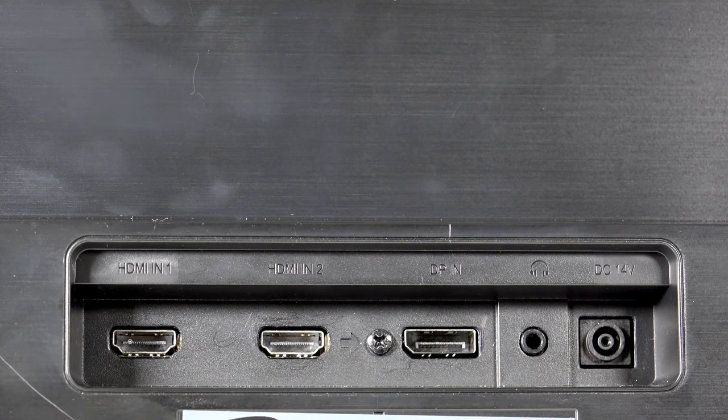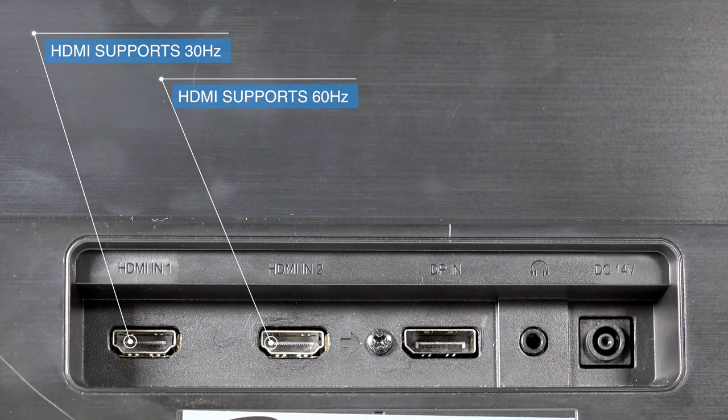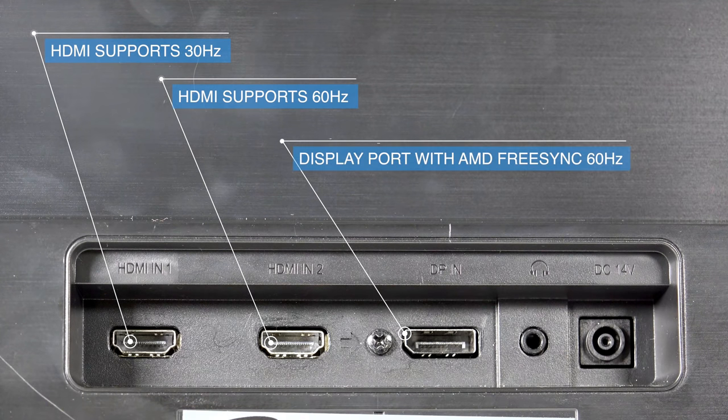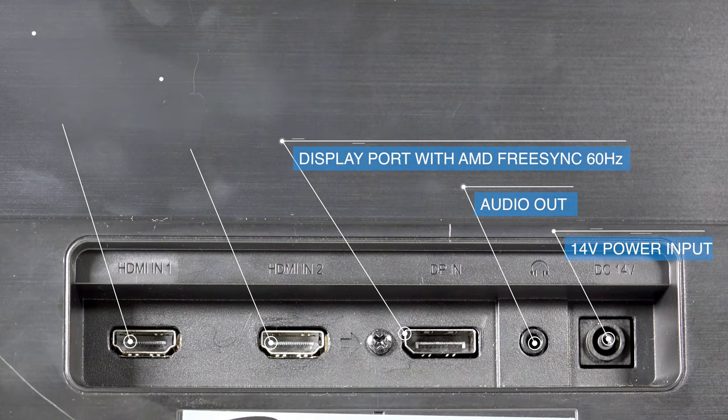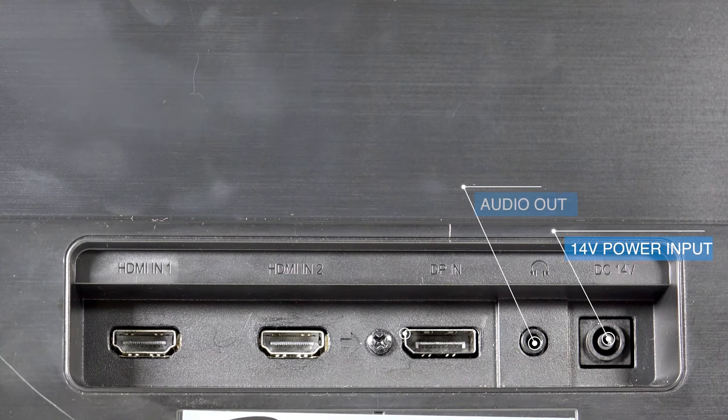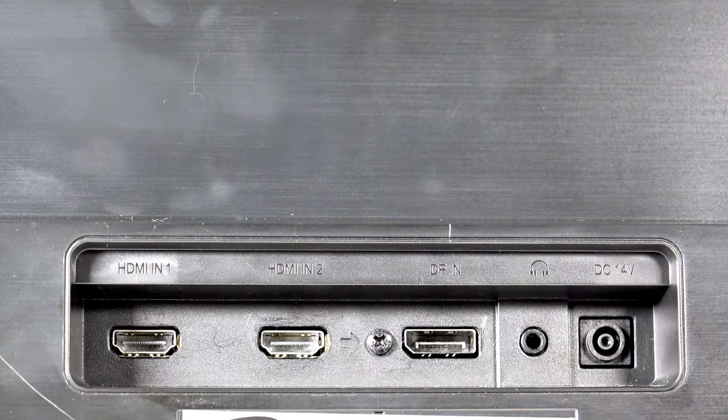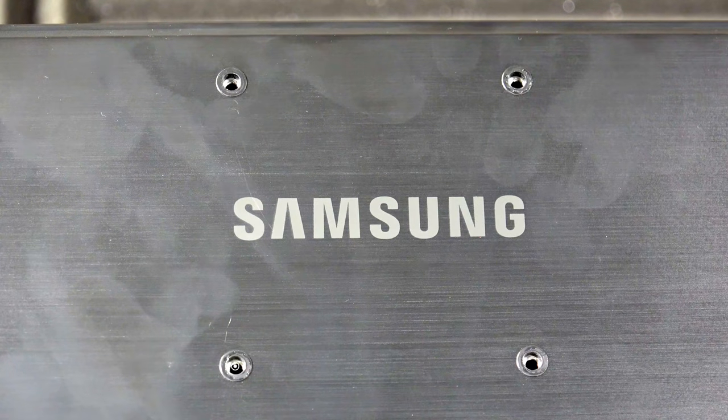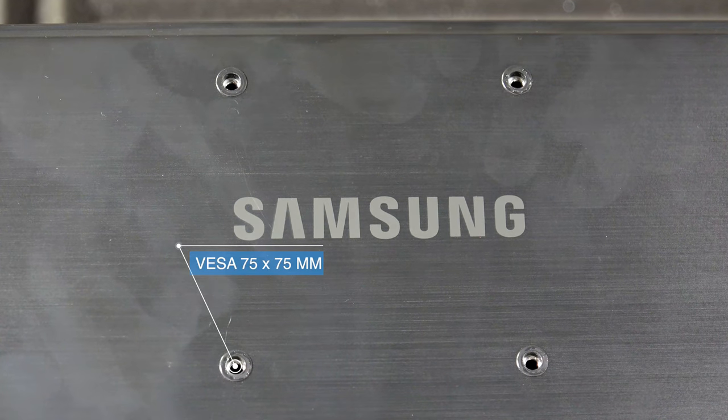On the back of the monitor, it's laid out very easy. You have two HDMI cables, one DVI port, a headphone output, and a 14 volt input for your power supply. This monitor is very easy to mount due to the standard screw set on the back of the unit.